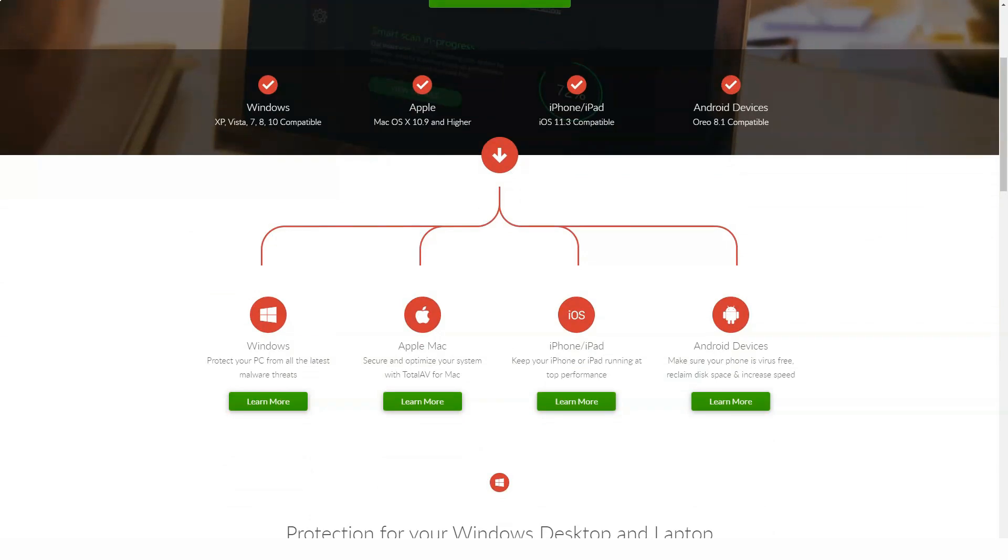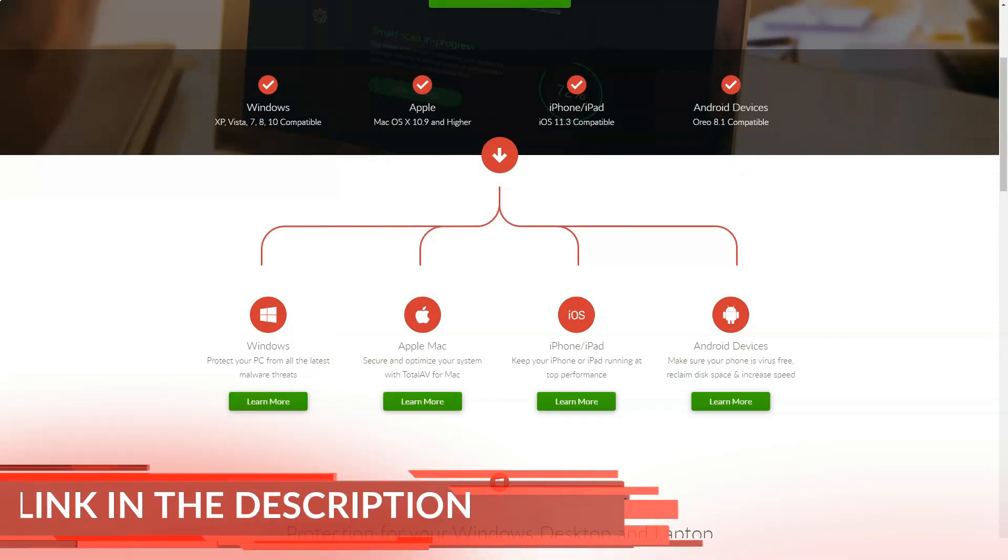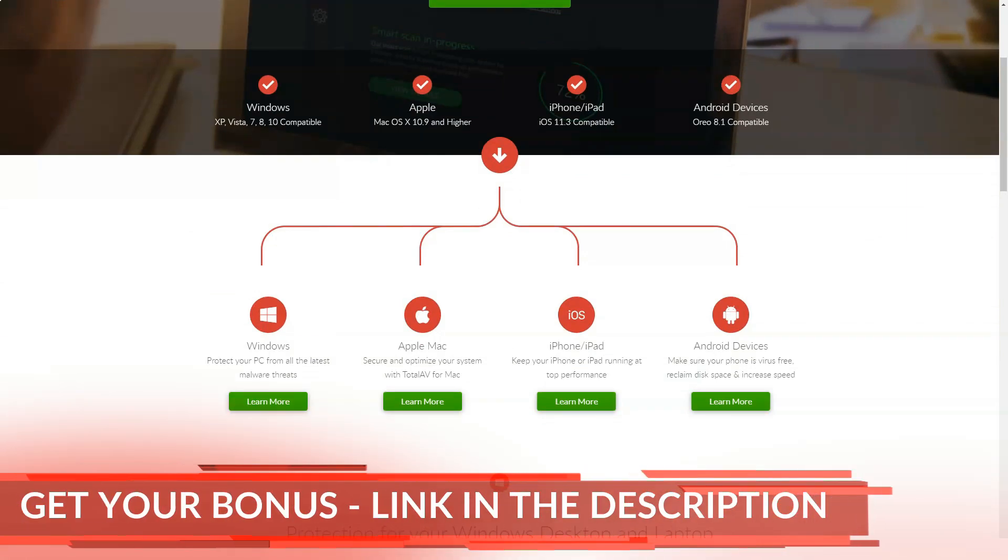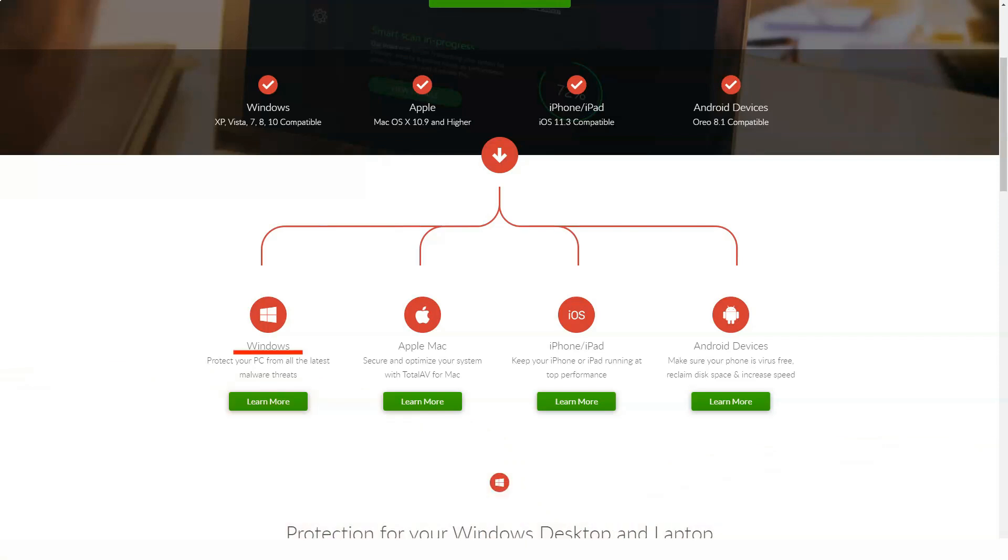This will not significantly affect your security. TotalAV will still check the file when you launch or open it, but a well-designed antivirus should perform better.